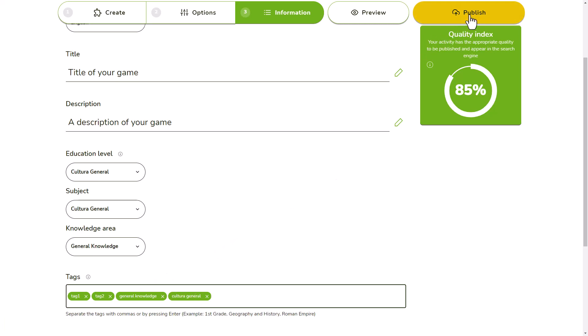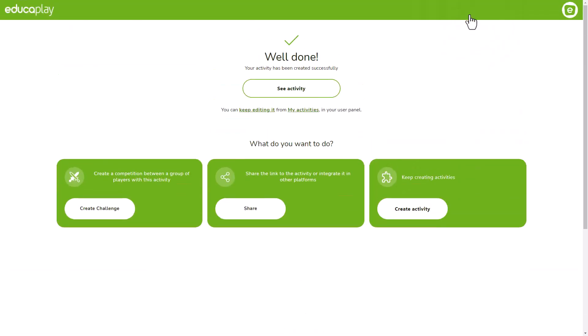When your activity is ready to be published, you'll just have to click the publish button. Once your activity is published, a screen will appear from which you can do many things.